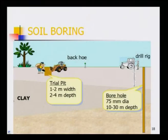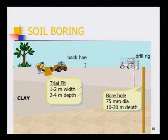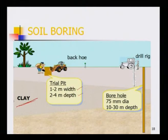Regarding soil boring — I want to show this figure-wise. An open pit or trench, called a trial pit, can be made up to about one to two meters width and two to four meters depth. It can be done in a clay where you can very easily collect a soil sample.